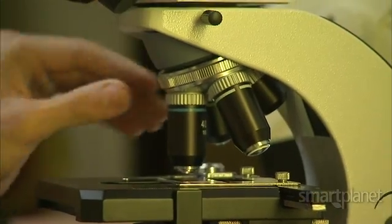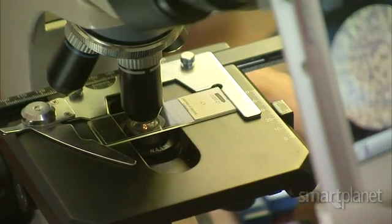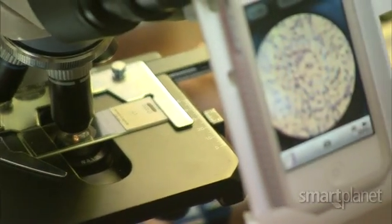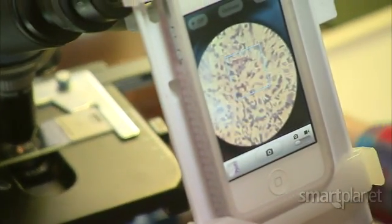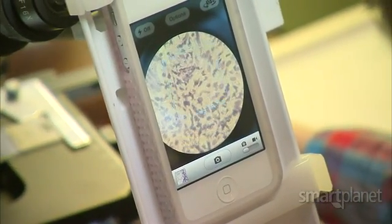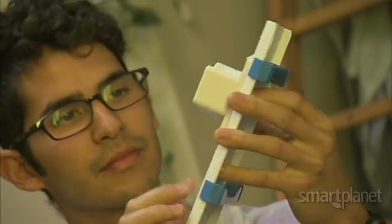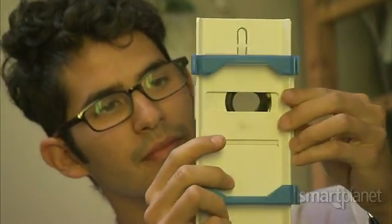The duo started designing the microscope mount a couple of years ago while students in college. Skylight was born to be an enabling device, so now people can look at a microscope and think: what can I do with a microscope and a smartphone?